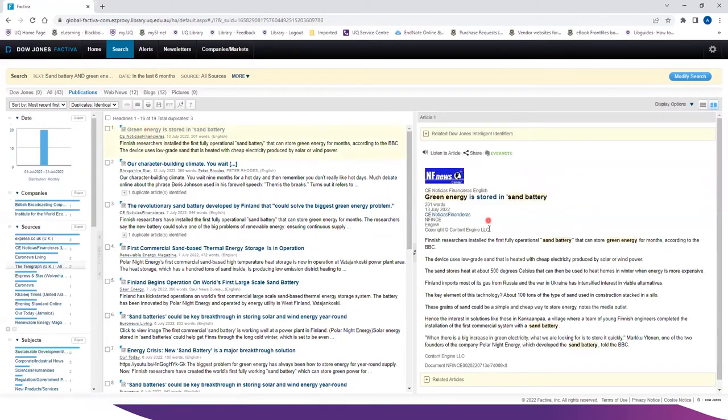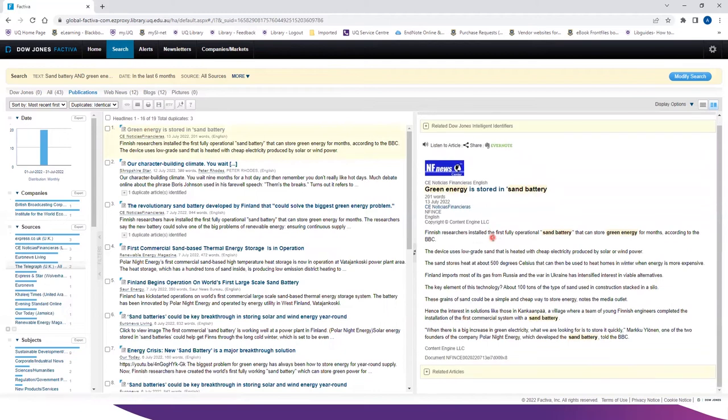And on the right of the screen, you can look at the article content with all the keywords highlighted.